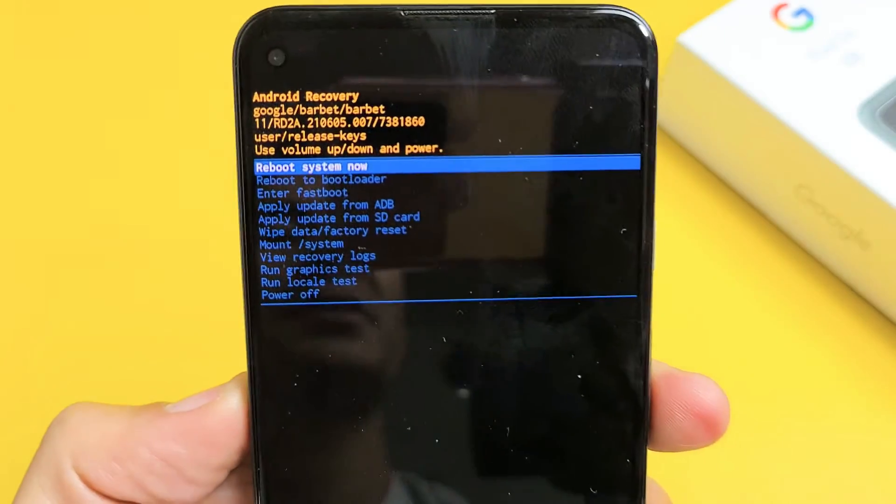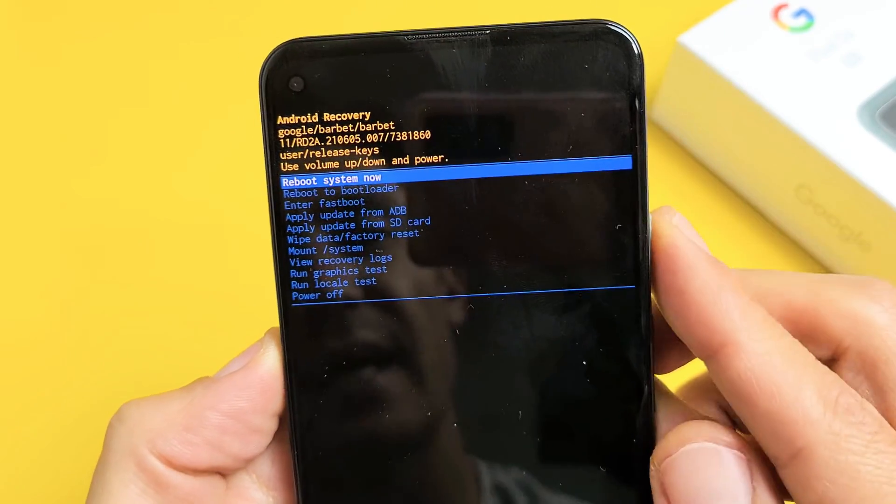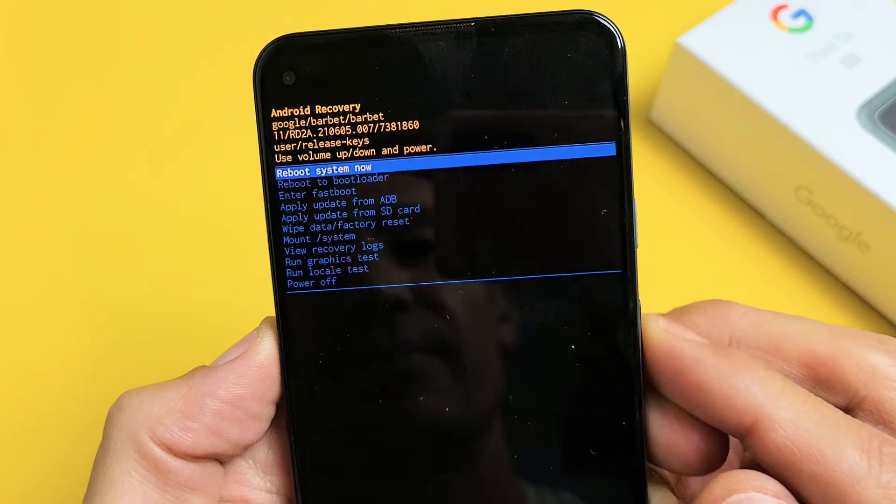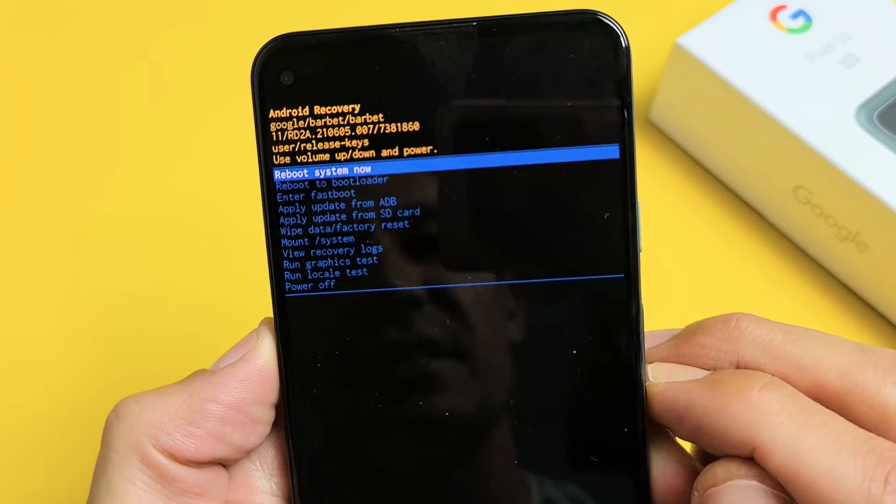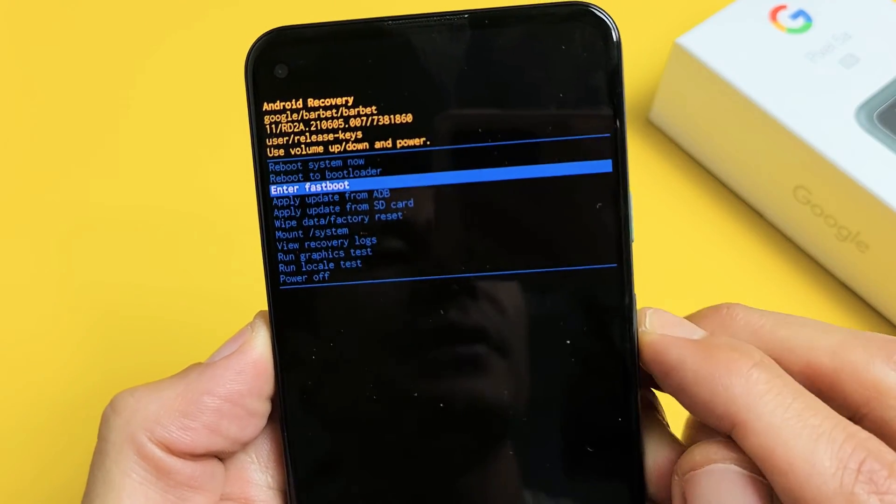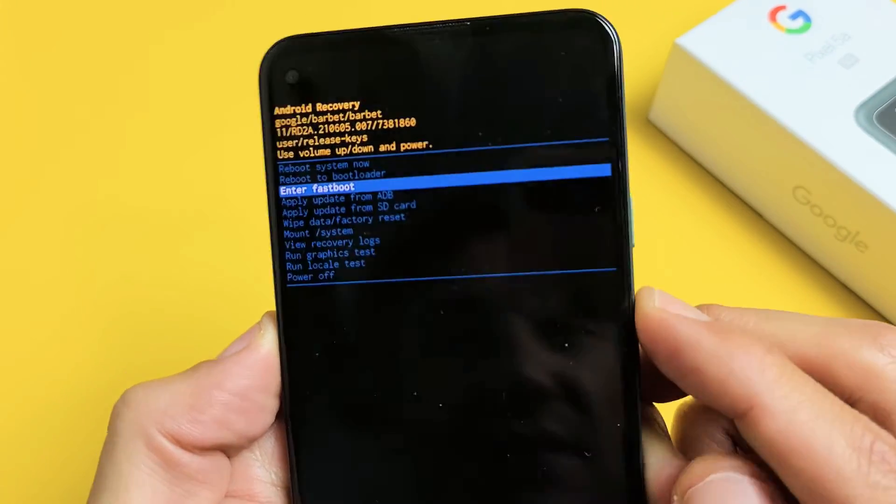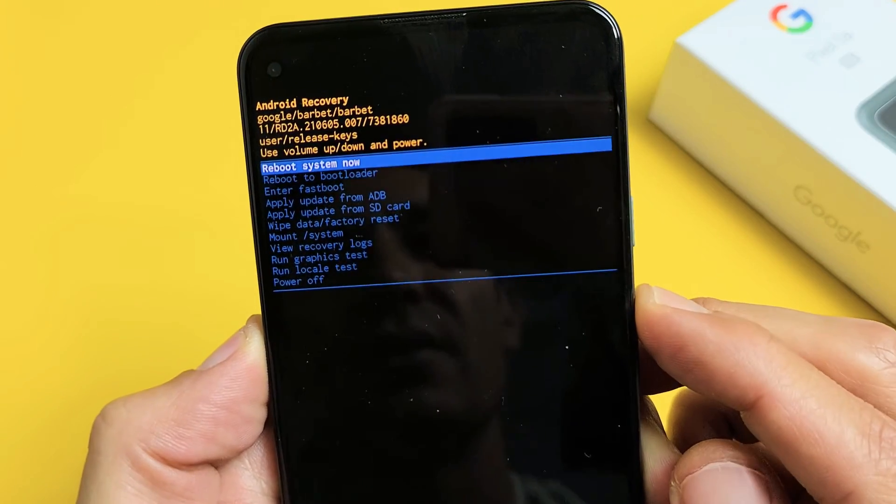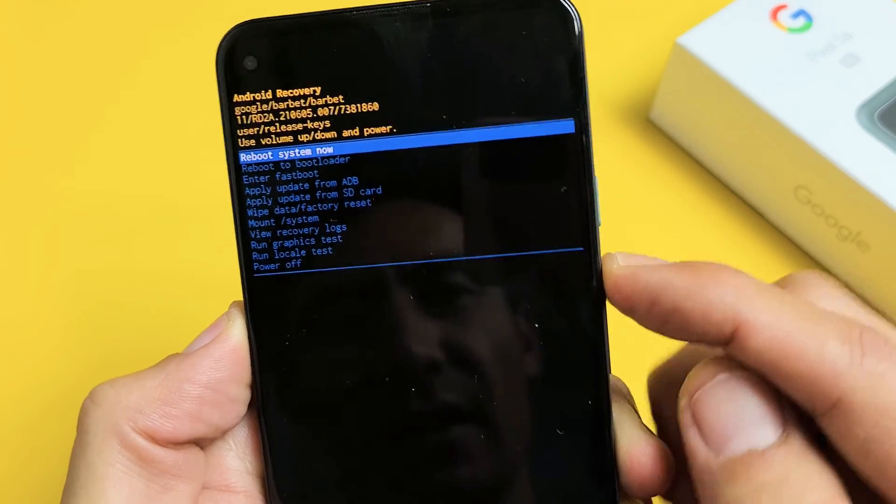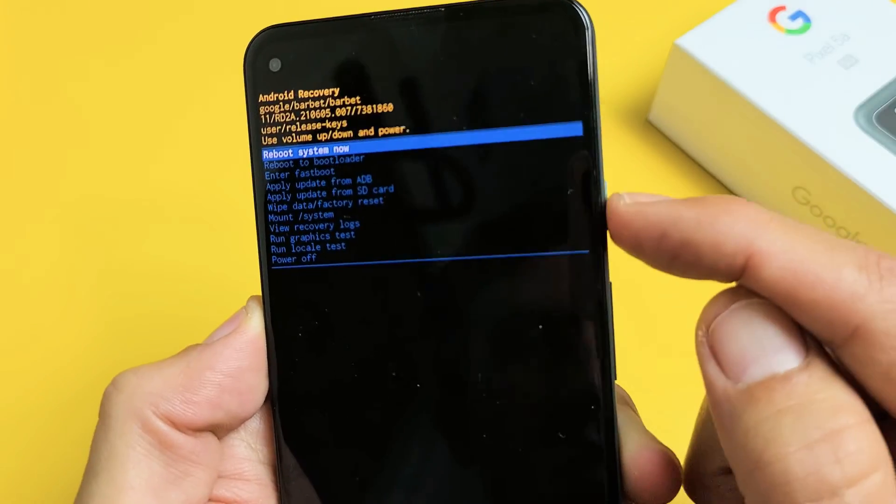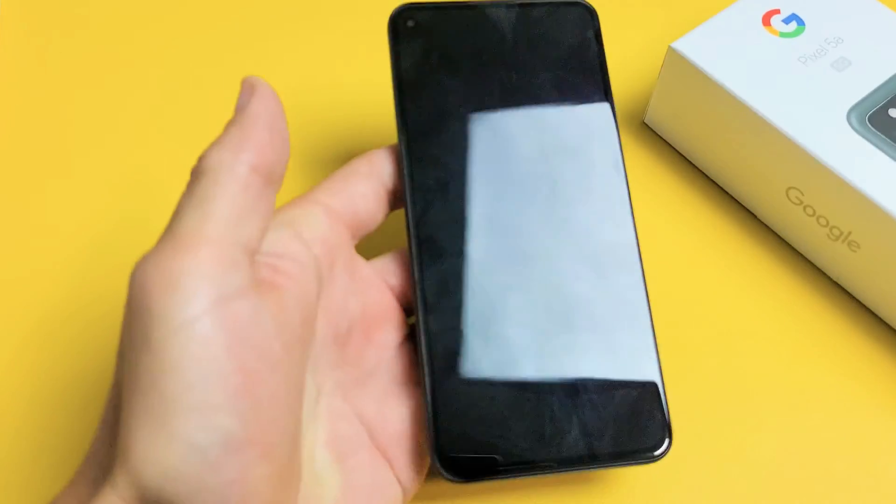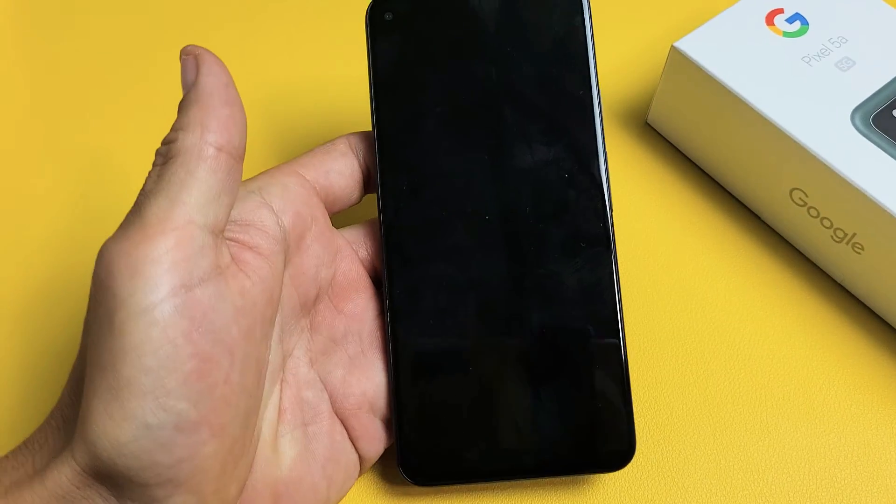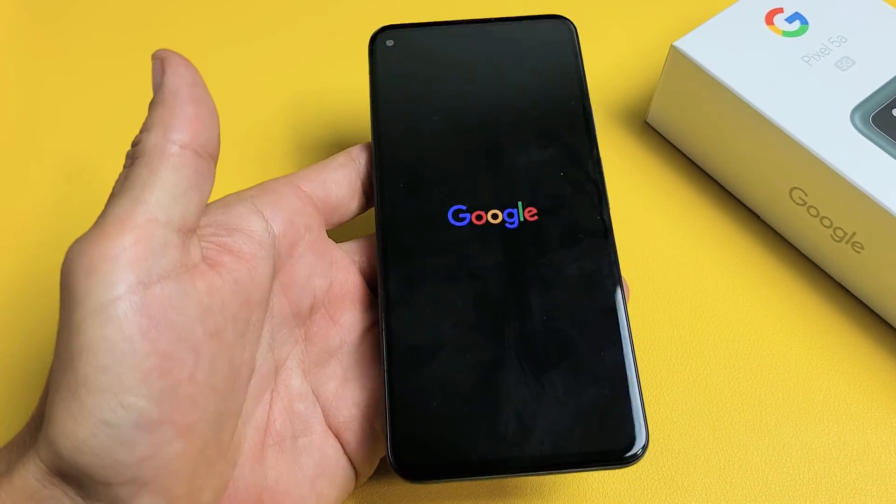And now you can see where it's highlighted on Reboot System Now. It's exactly what we want. So make sure it's highlighted, Reboot System Now. To select it, press on the power button and give this one second and it should boot up normally now.